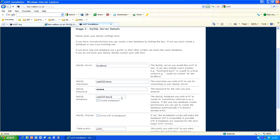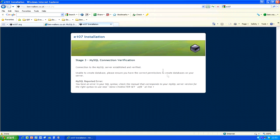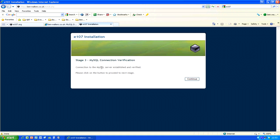We don't need to create the database here because we've already done that in the hosting panel. Regarding Force UTF-8 Database: as it says, UTF-8 is required for the next major E107 version. However, with my current host I can't force this — if I click it I get an error. So I'll leave it unticked. Now it shows 'Connection to the MySQL server established and verified' — click Continue.